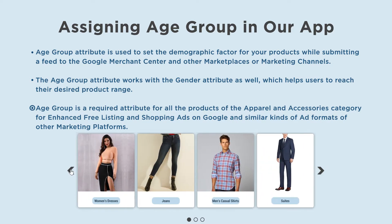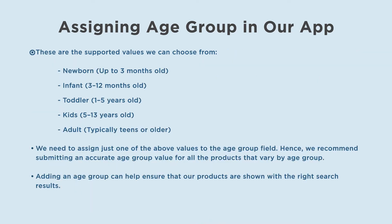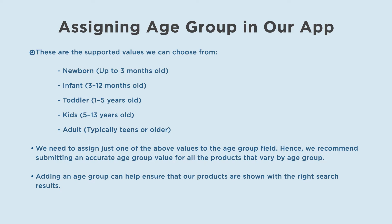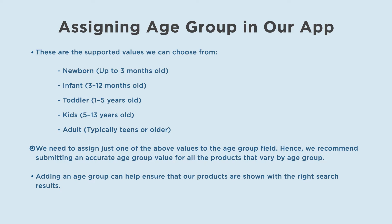Age group is a required attribute for all products of the apparel and accessories category for enhanced free listing and shopping ads on Google and similar ad formats of other marketing platforms. These are the supported values we can choose from: newborn up to 3 months old, infant 3 to 12 months old, toddler 1 to 5 years old, kids 5 to 13 years old, adult typically teens or older. We need to assign just one of the above values to the age group field. Hence, we recommend submitting an accurate age group value for all the products that vary by age group.